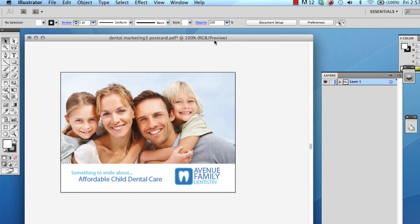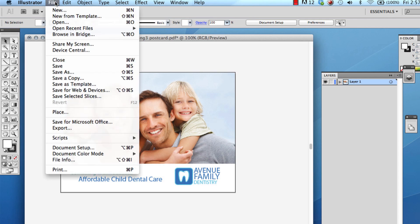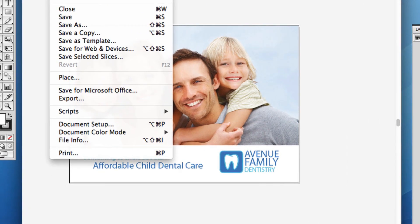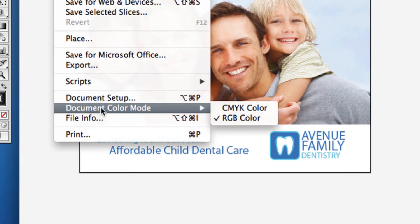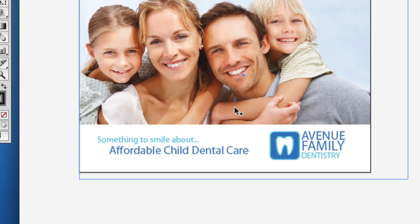After this, go to File, Document Color Mode, and click CMYK.